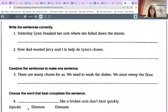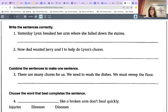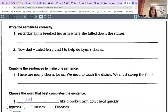We get to pick which of these words goes in the blank. So choose the word that best completes the sentence. Number four — remember the trick where you read one word in the sentence to see which one would make sense. 'Injuries like a broken arm don't heal quickly.' 'Illnesses like a broken arm don't heal quickly.' 'Diseases like a broken arm don't heal quickly.' Well, a broken arm is neither an illness nor a disease — it is an injury. So if you selected 'injuries' for this one, that is correct. Injuries like a broken arm don't heal quickly.